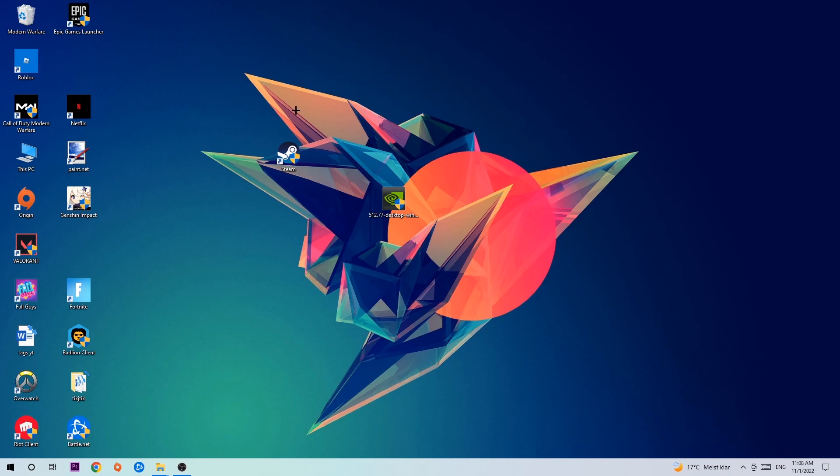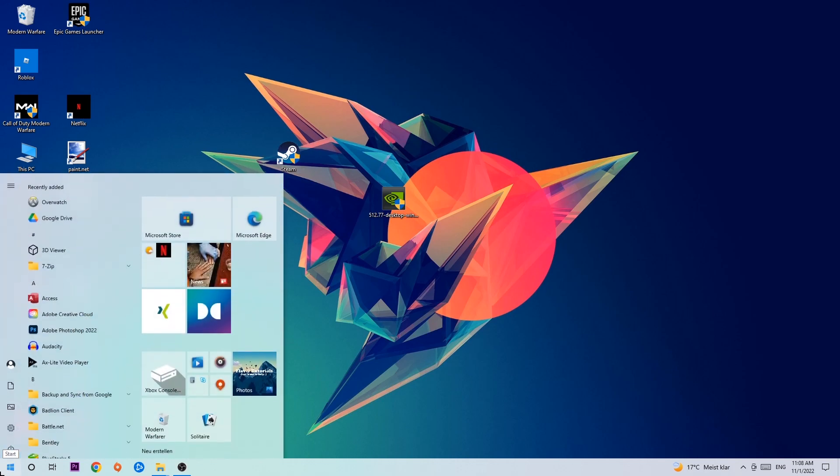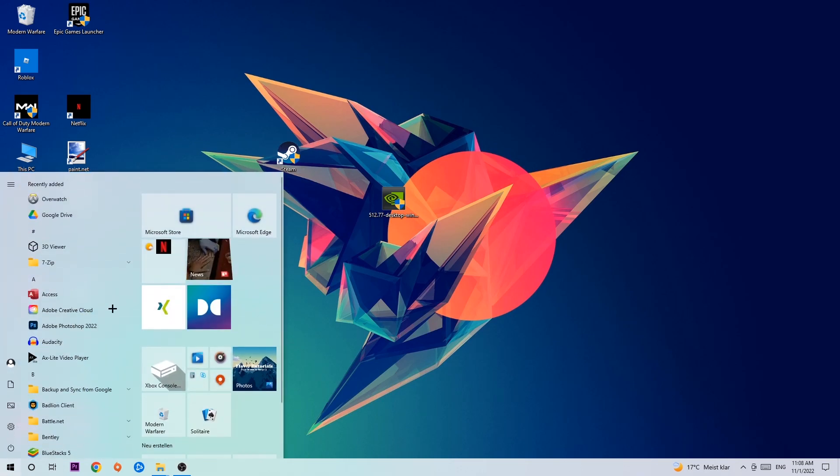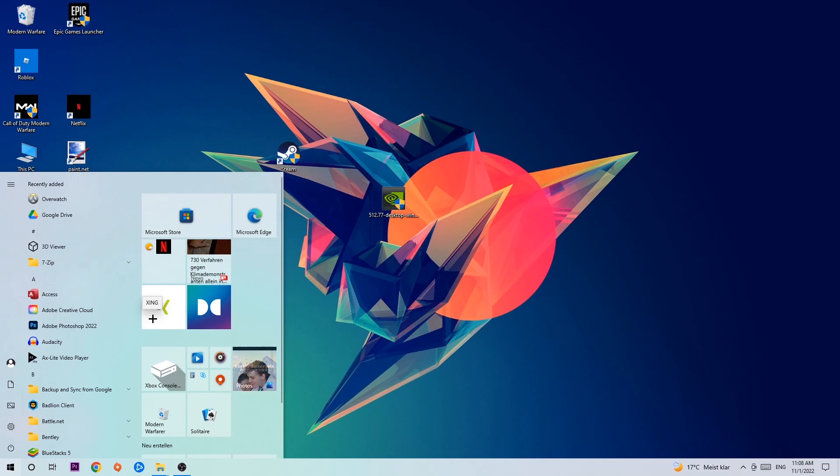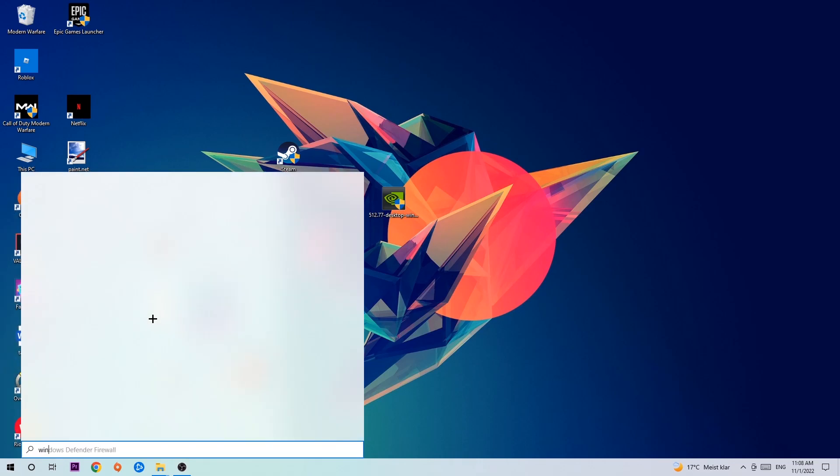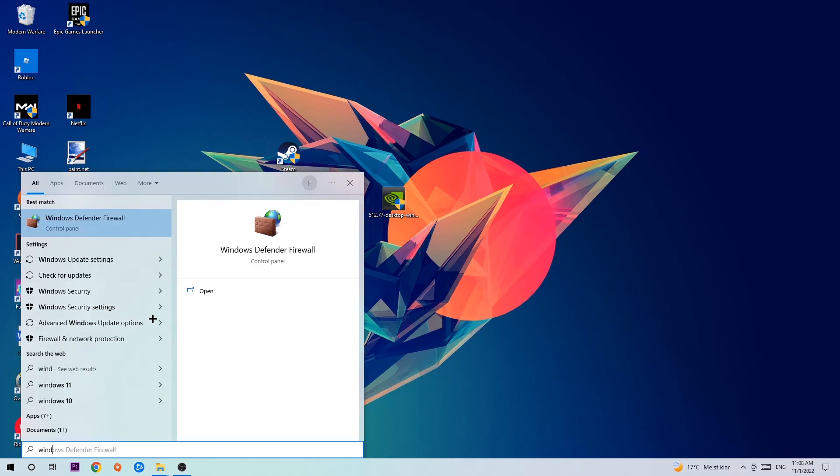Anyways, let's get started. The first step I would recommend is to navigate to the very bottom left corner of your screen where you're gonna left click your Windows symbol and use your Windows search function to find Windows Defender Firewall. Type it in and once it pops up, click Windows Defender Firewall or just hit enter.